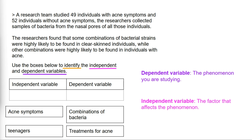A research team studied 49 individuals with acne symptoms and 52 individuals without acne symptoms. The phenomenon they are studying is acne symptoms, making acne symptoms our dependent variable.